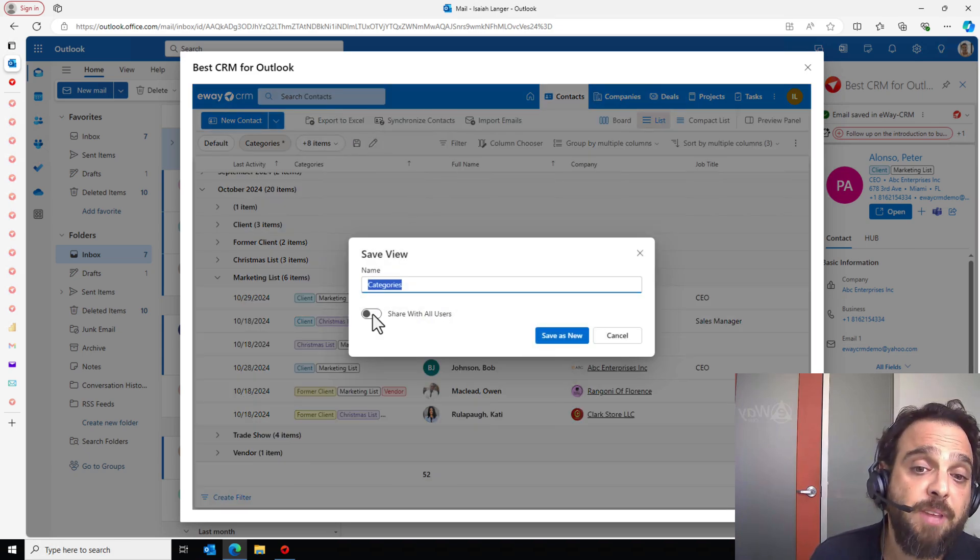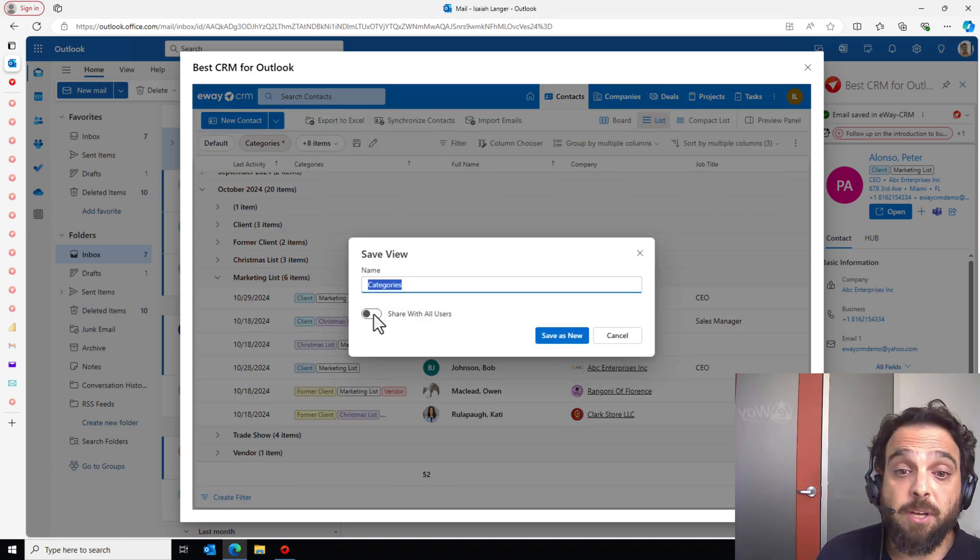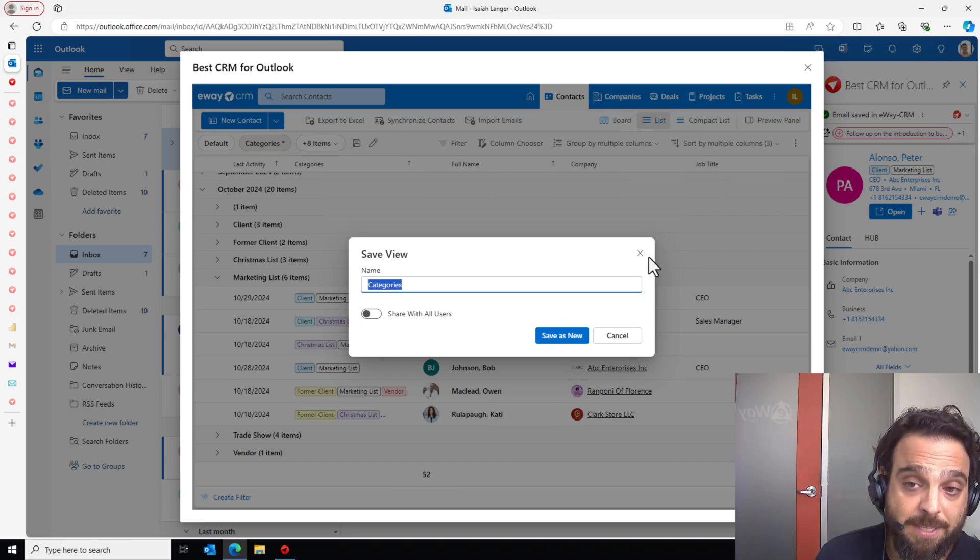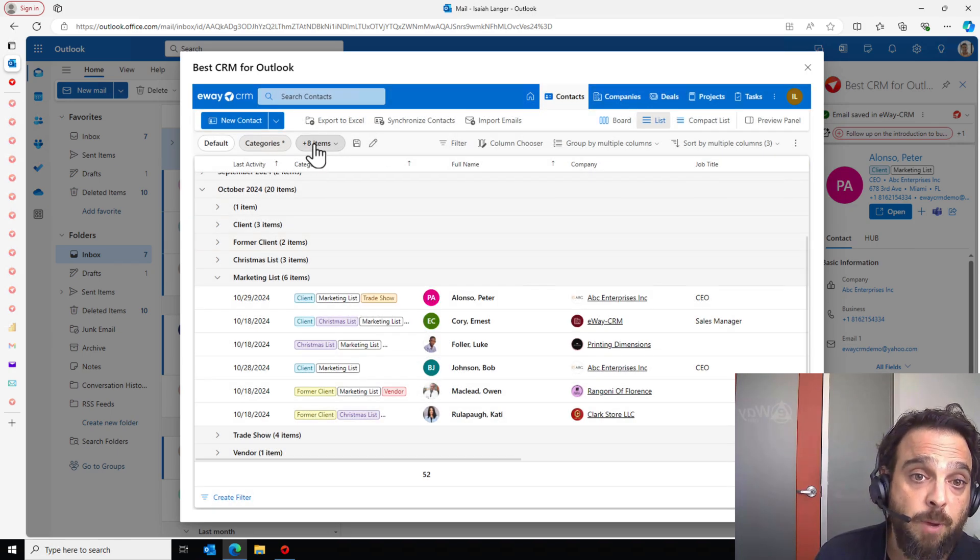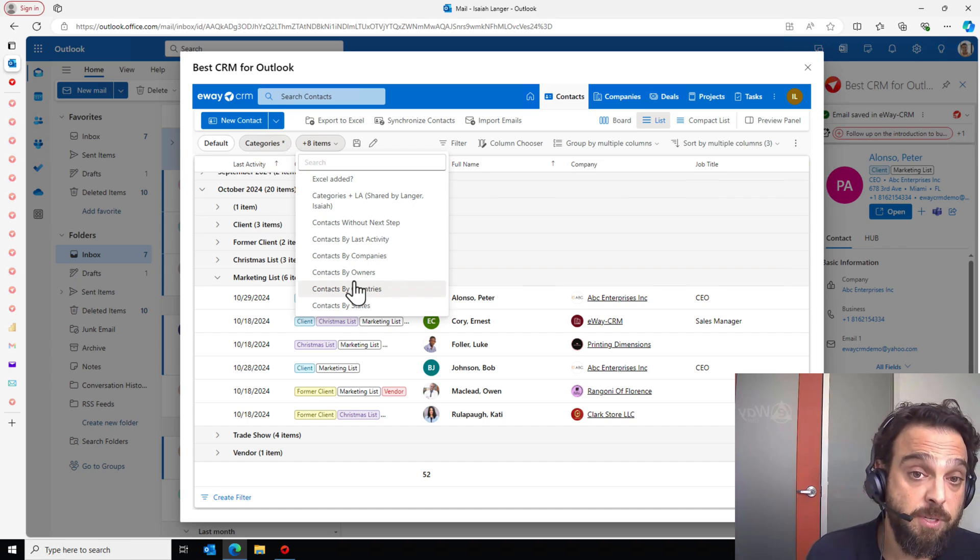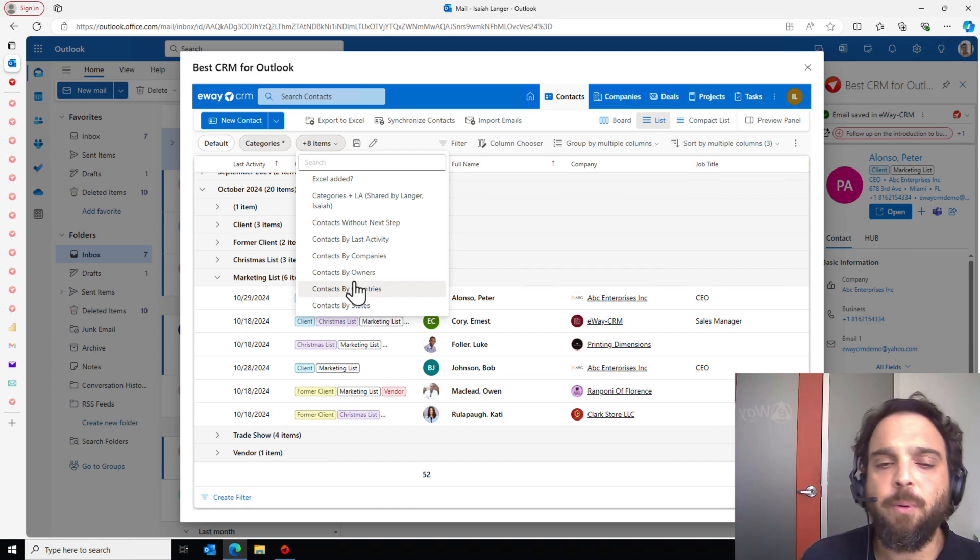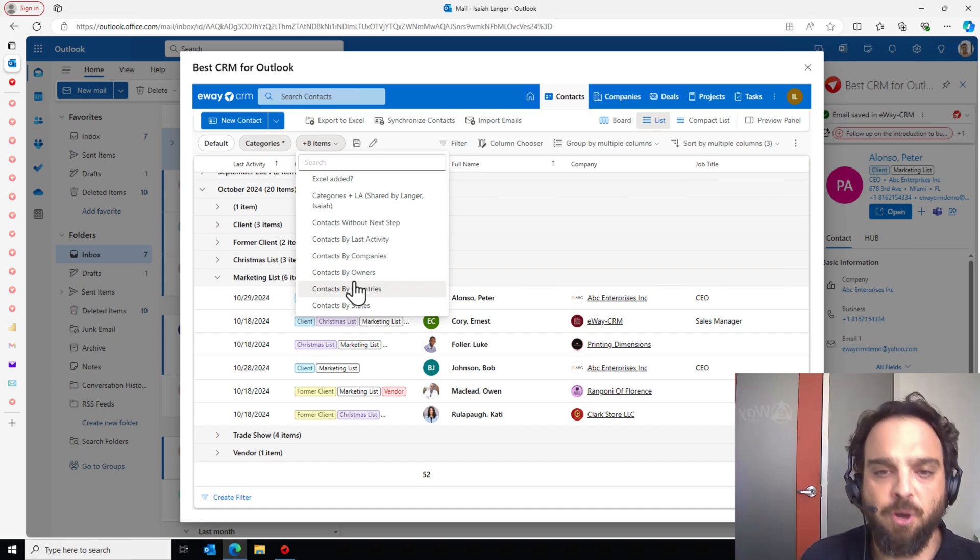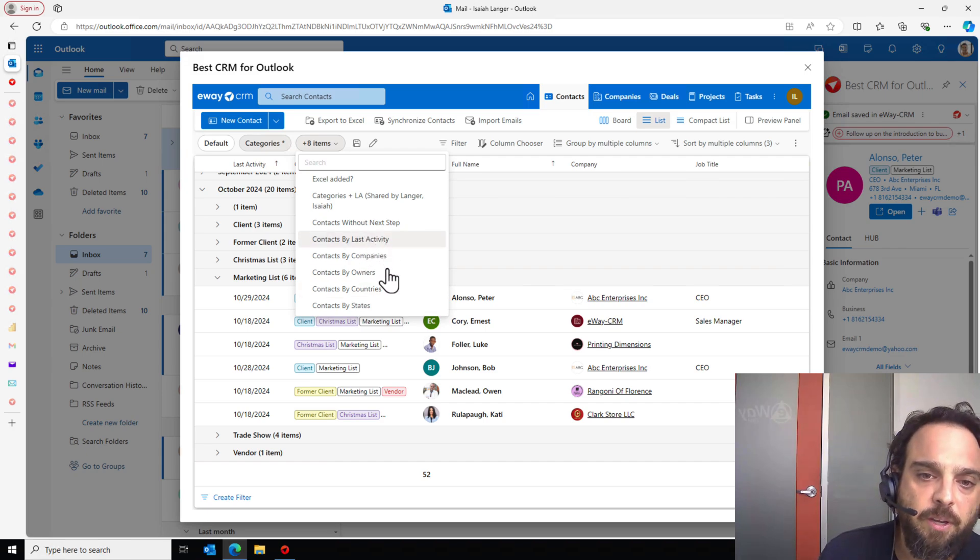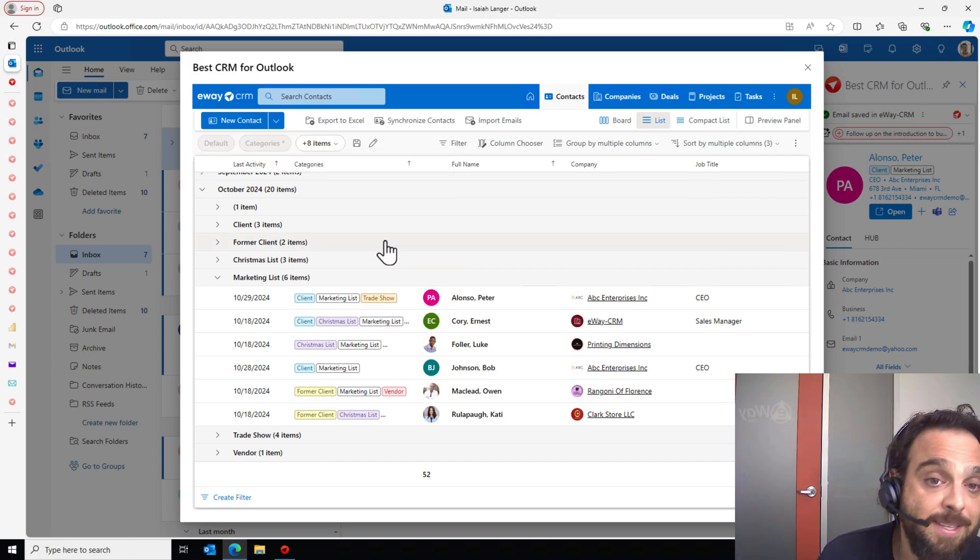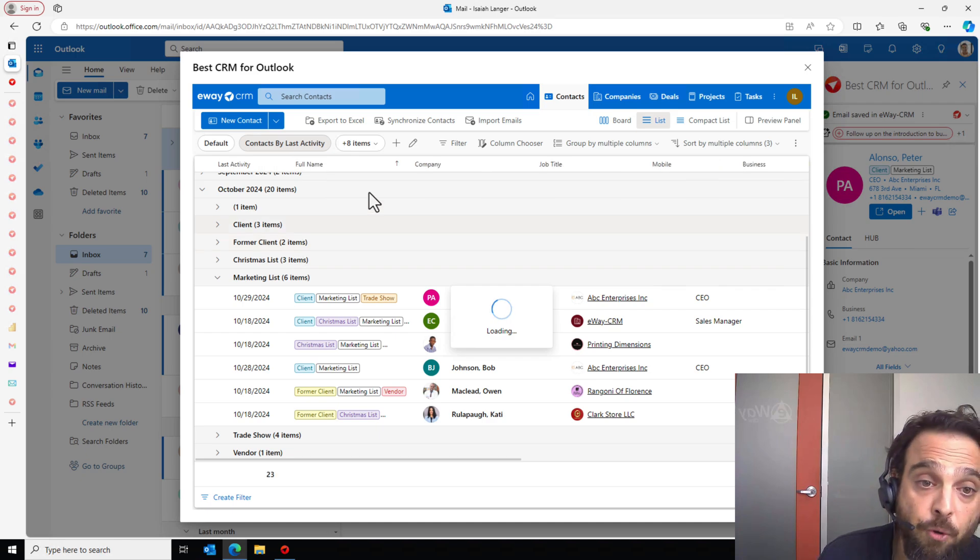And when you do save it, you're given the choice of keeping it for yourself or sharing it with the rest of the team. We give you a handful of pre-built filters, or we call them user views, but you always have the ability to build your own. So we could go by contacts by last activity, which we've looked at already.